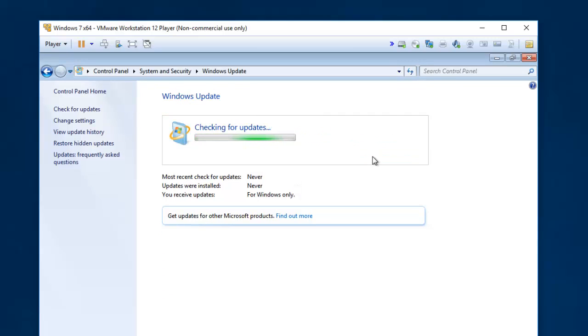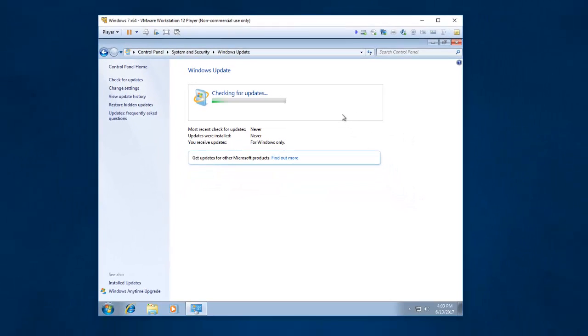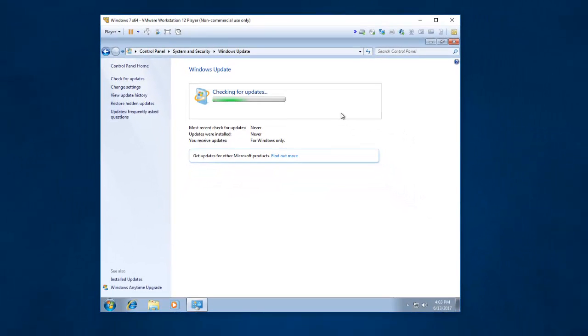The last thing you need to make sure is any operating system you're using should have an antivirus. For Windows 7 you can go get Microsoft Security Essentials. It's also known as Windows Defender. Windows Defender comes with Windows 8 and Windows 10 automatically. But you have to download it for Windows 7.